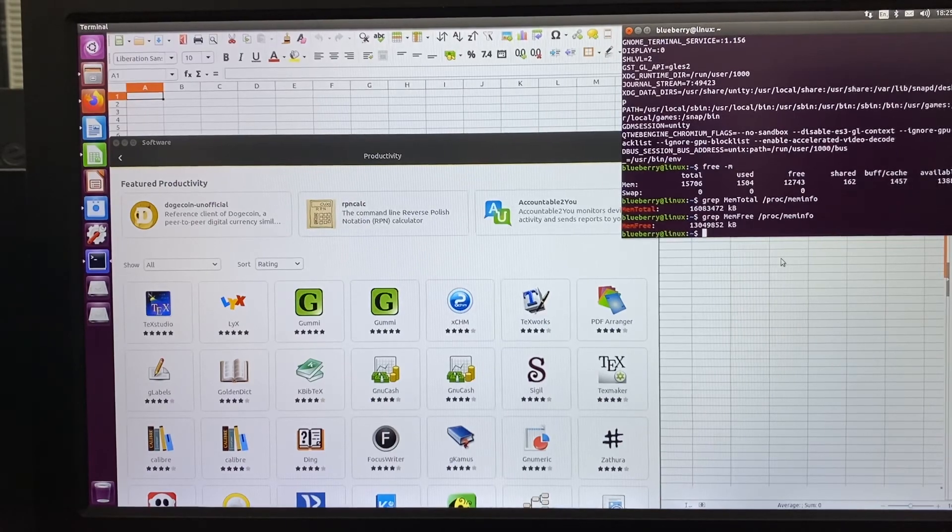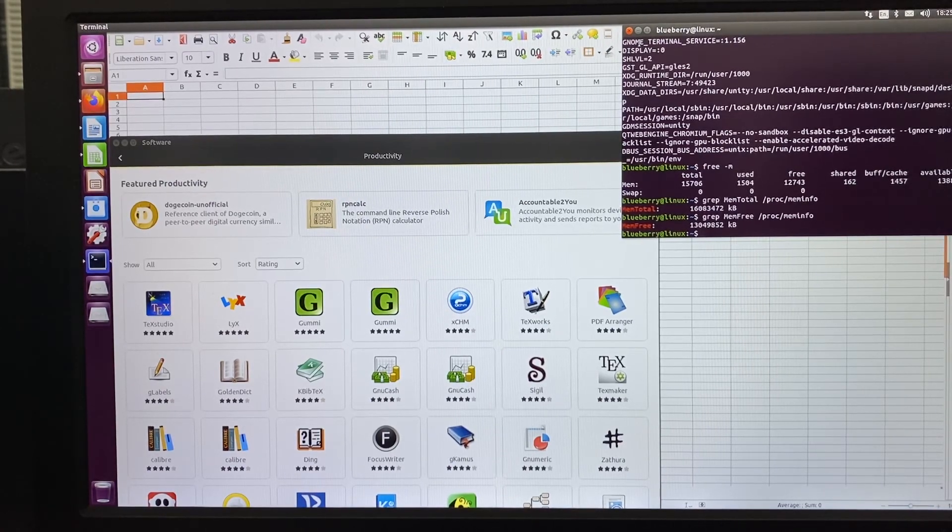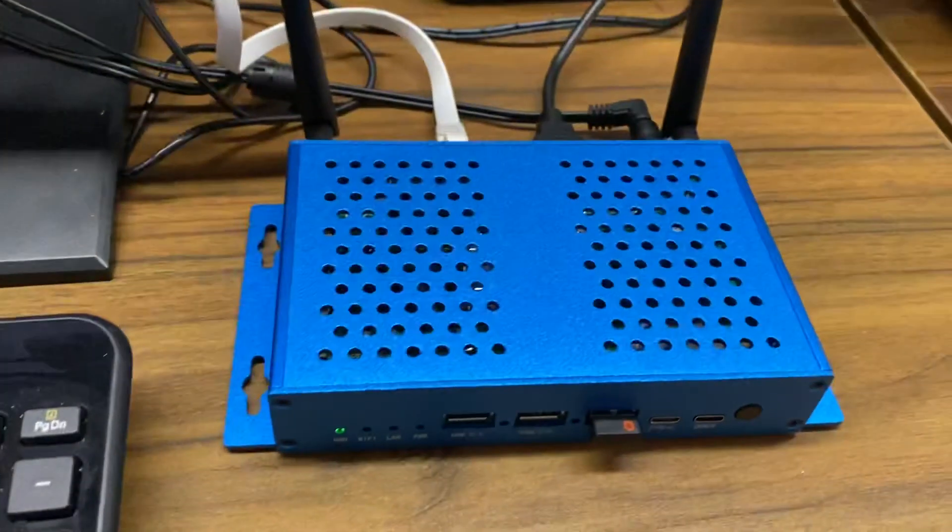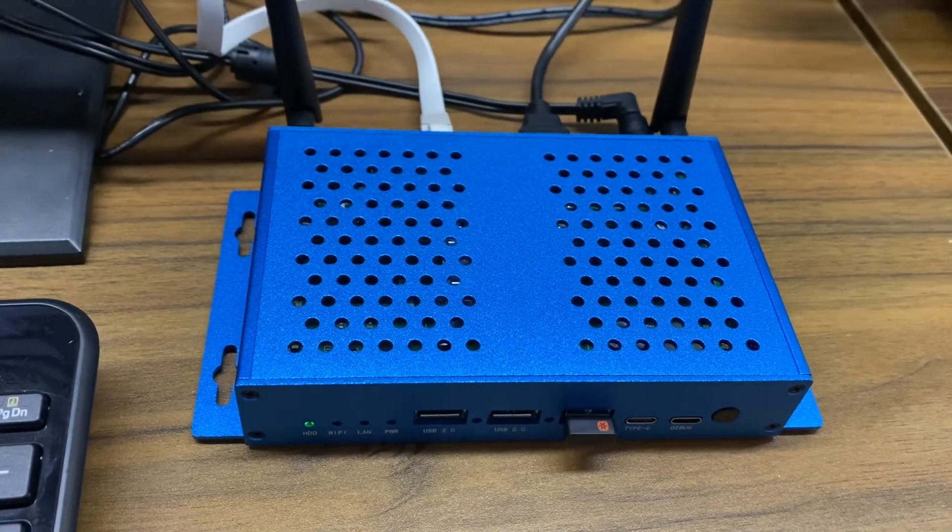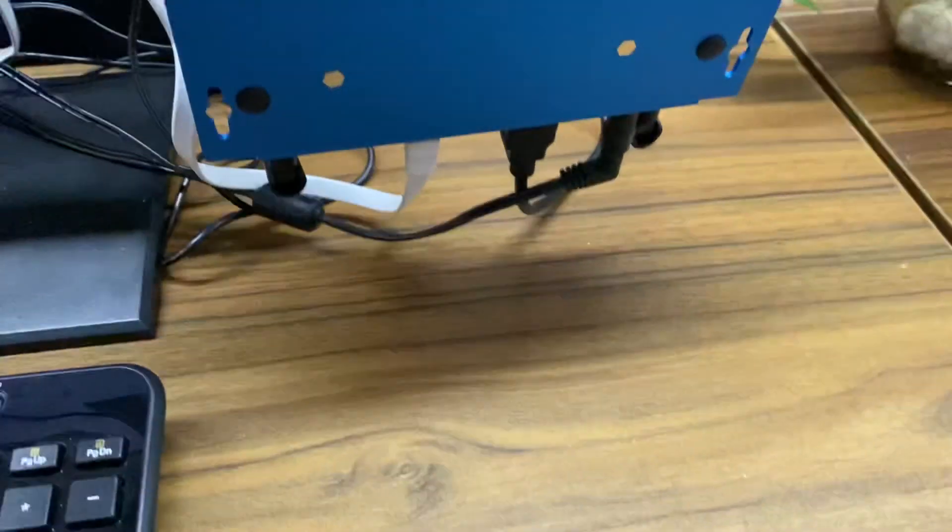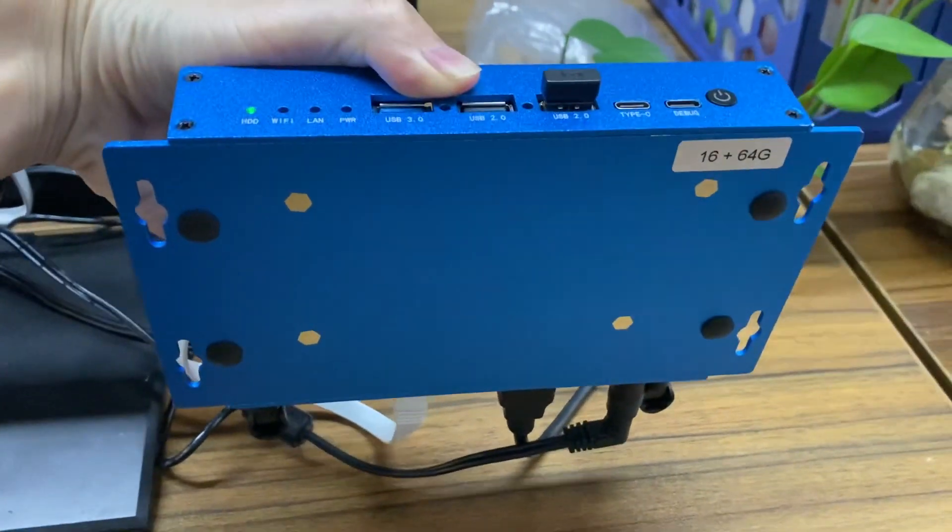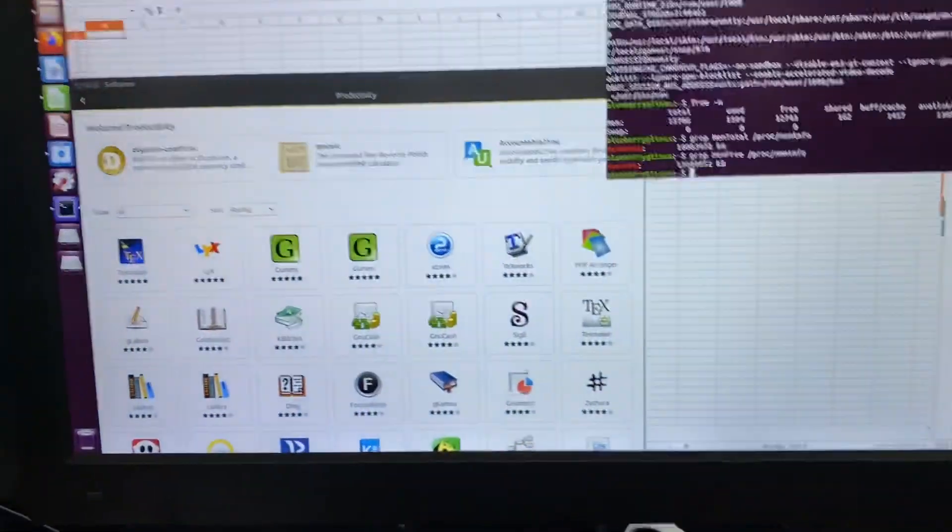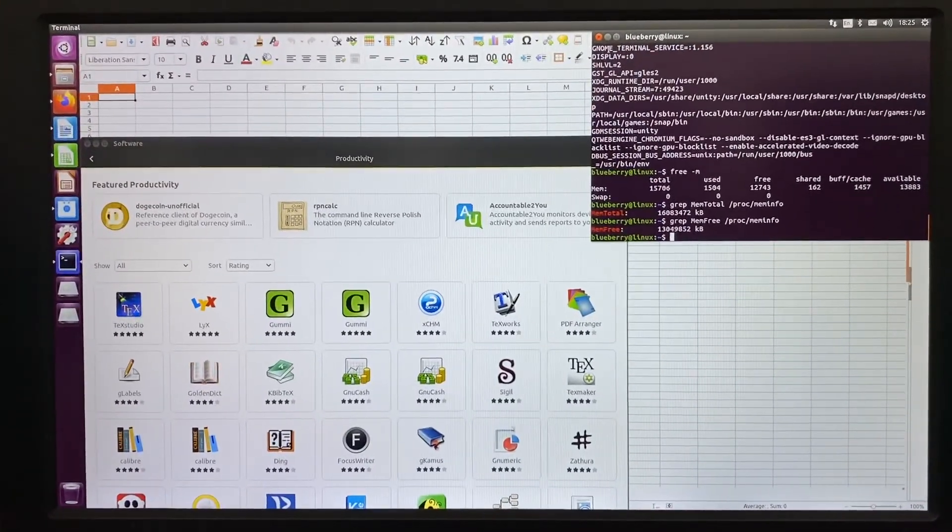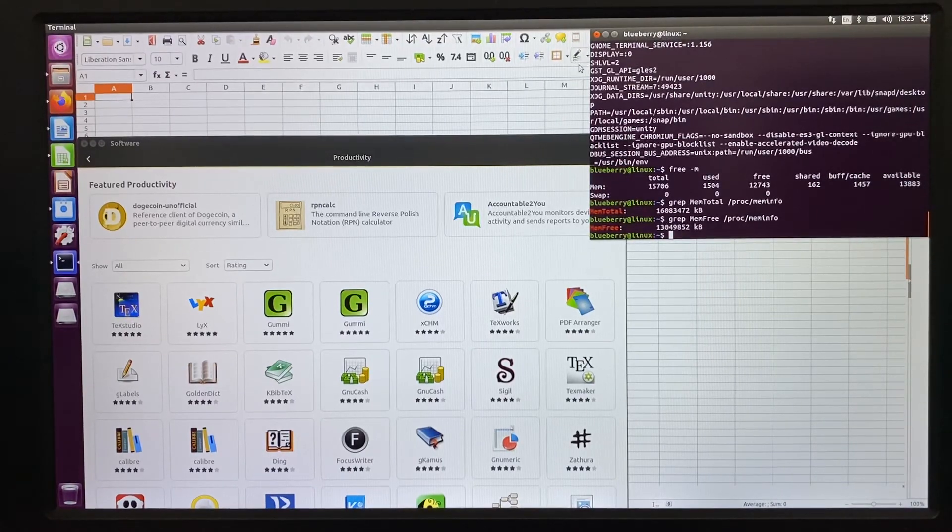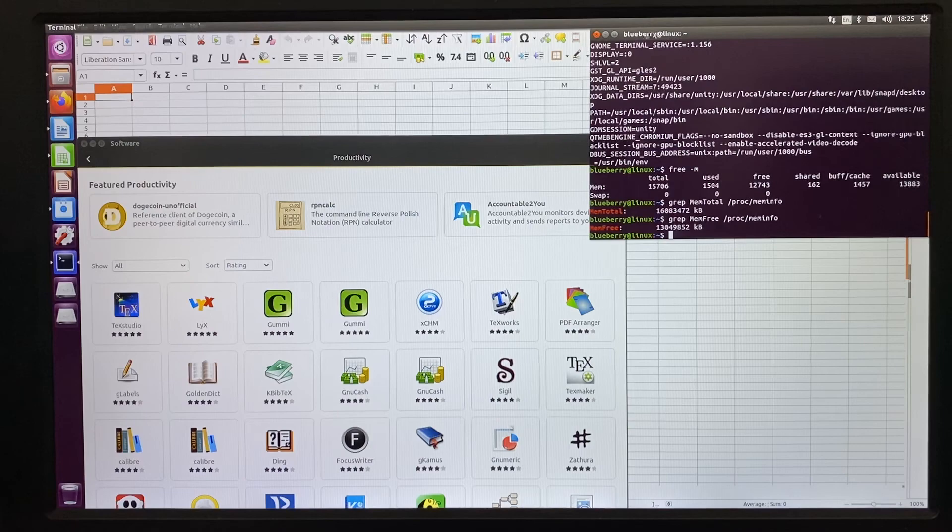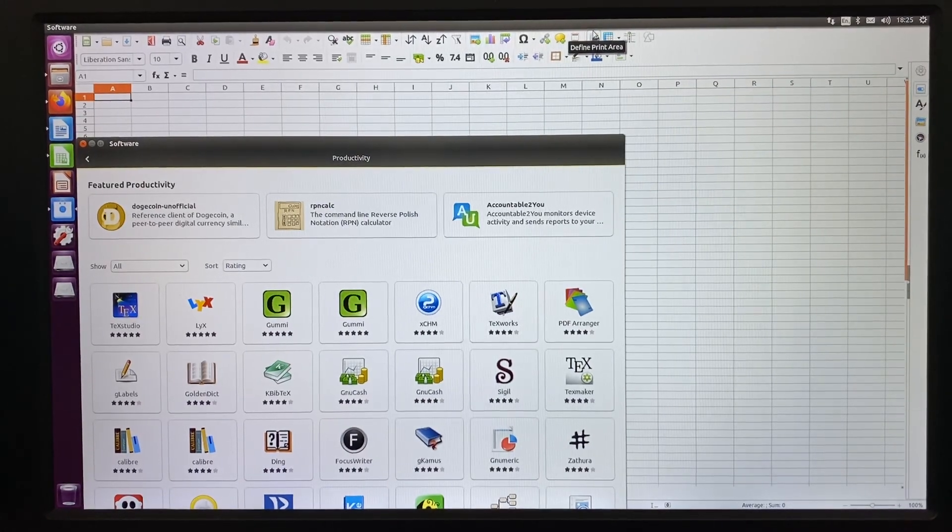Okay, thank you for watching. Again, here's the Microtronix R58X using Rockchip 3588. Today we tested the 16GB DDR, 64GB eMMC, running Ubuntu 20.04 operating system. Thank you for watching.